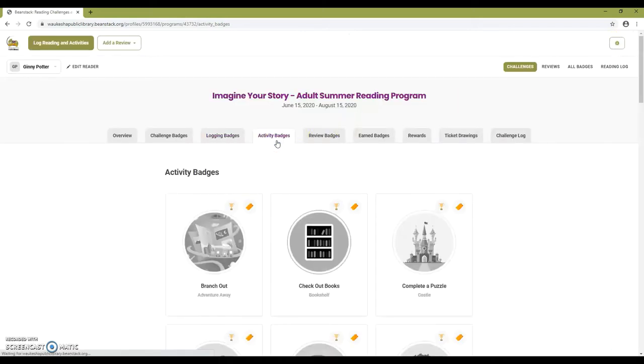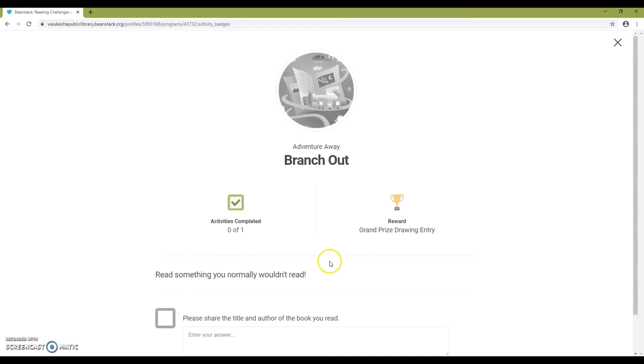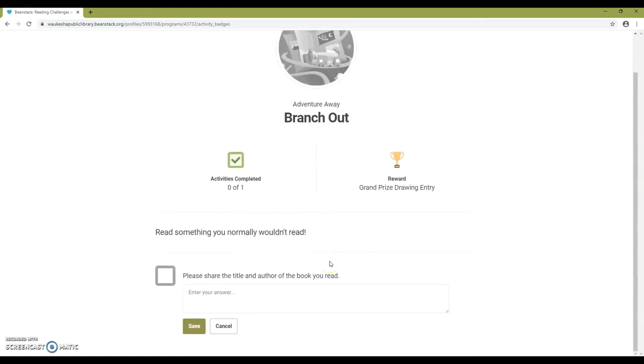Activity badges are awarded when you complete certain activities like going on a walk or reading to a pet.